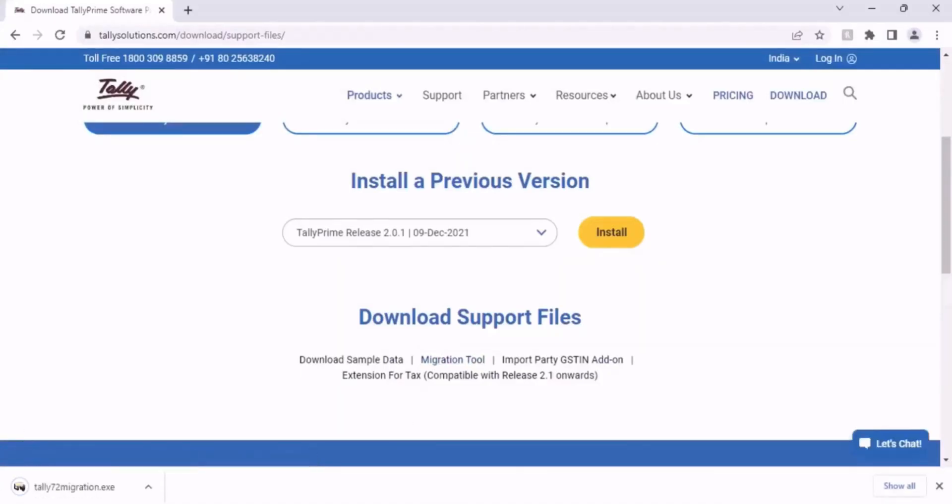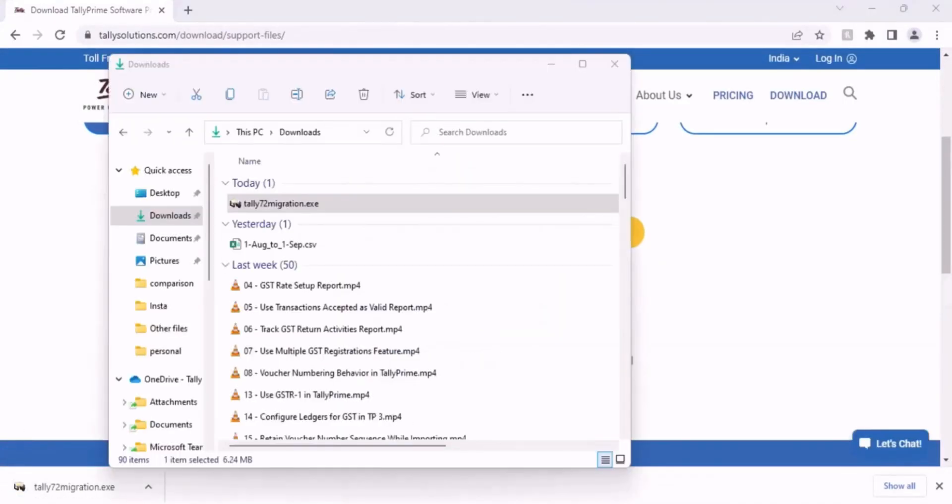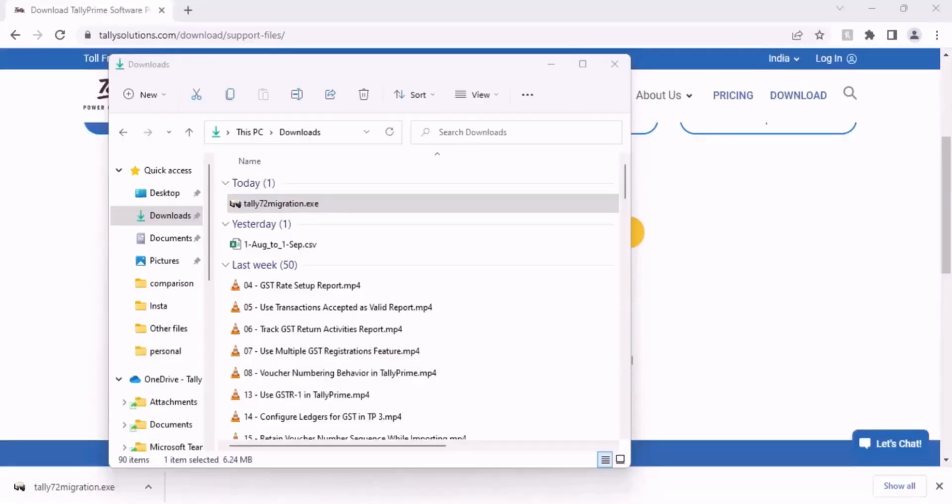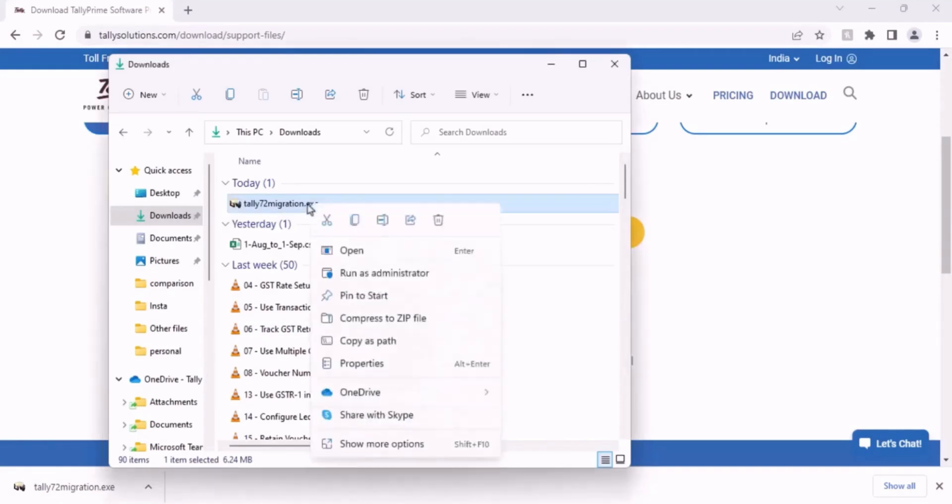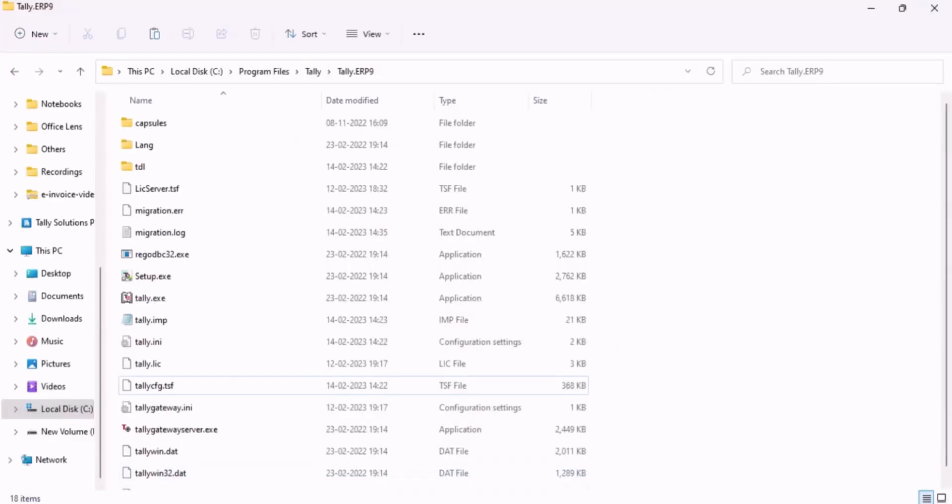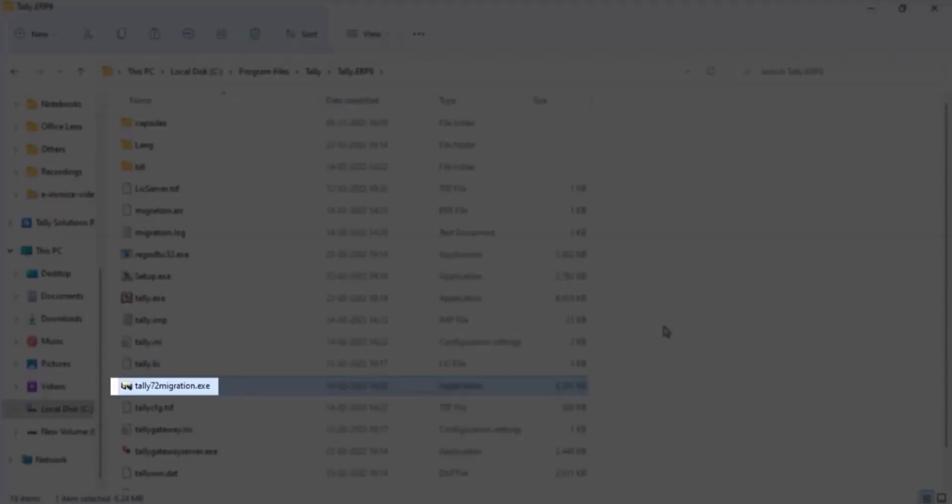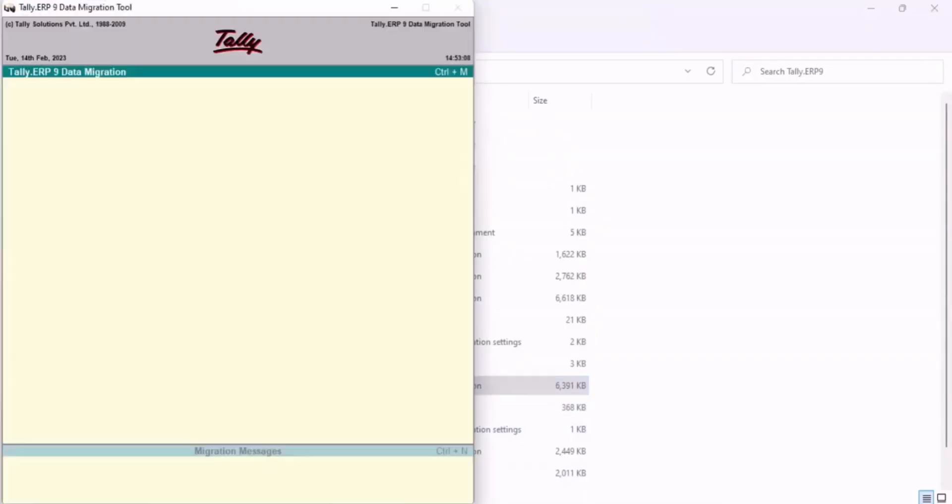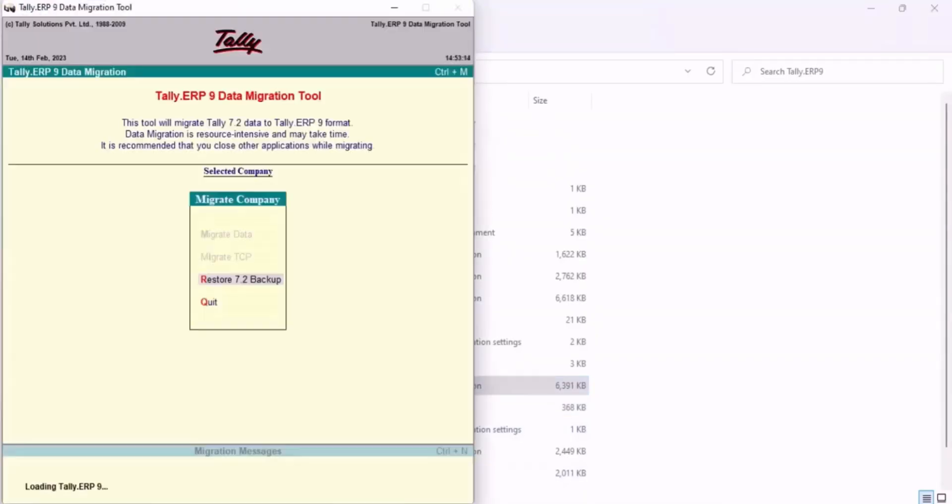As you can see, the Migration Tool is now available in the Downloads folder of your computer. Copy the setup file and paste it in the Tally ERP9 folder. Now, double-click on the file to open the Migration Tool.